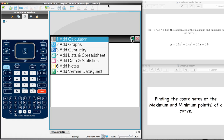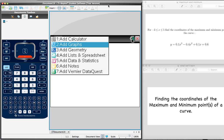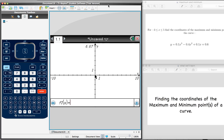We're going to be looking at this curve's graph. So we're going to select the option Add Graphs, which is the second option there. And we can see at the bottom of the calculator screen, it's asking us to enter the function's equation — in other words, the curve's equation. And we're given that.